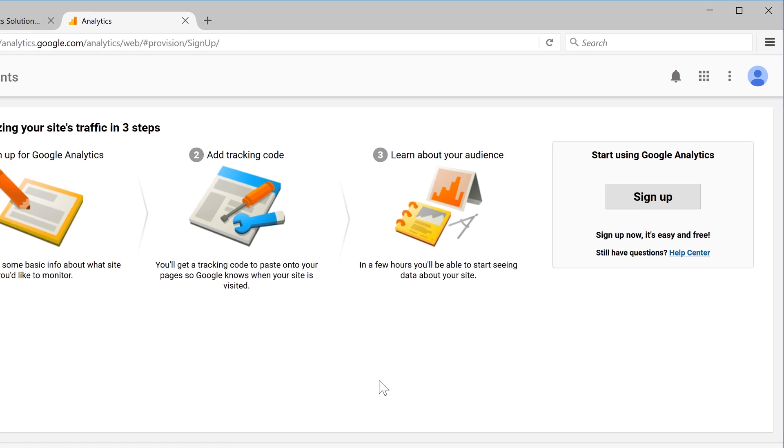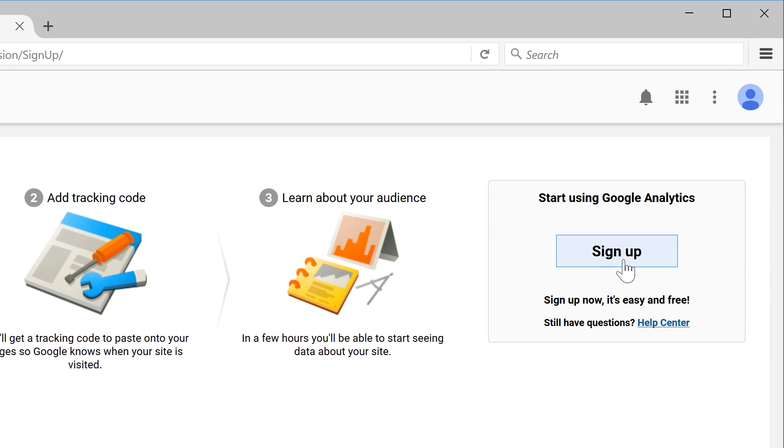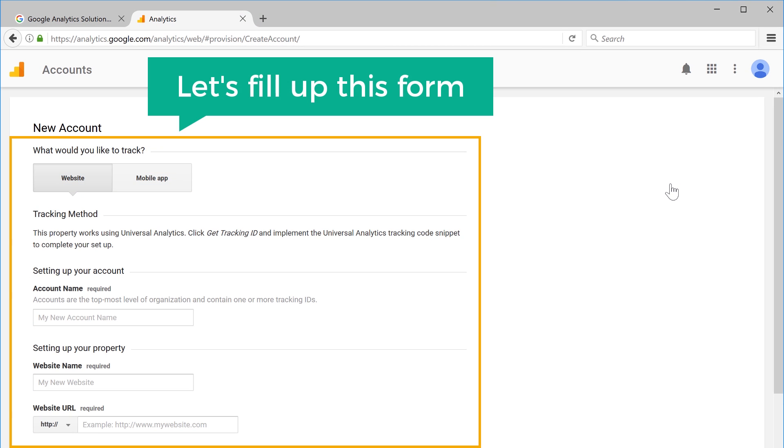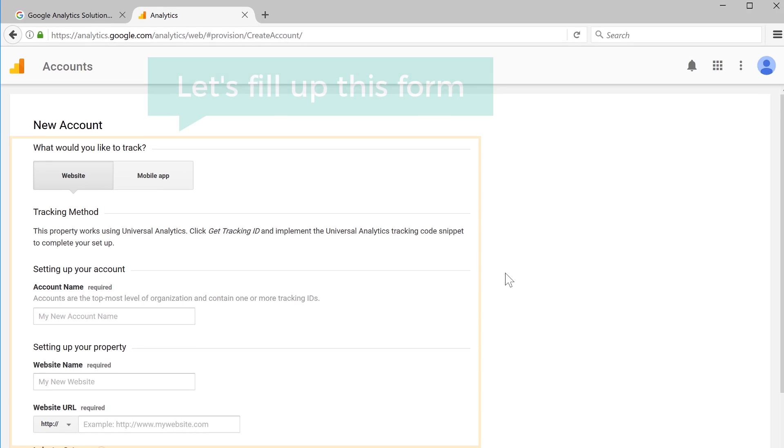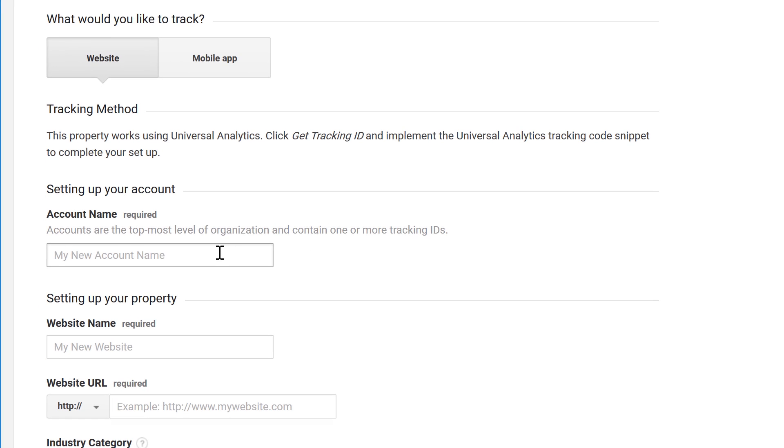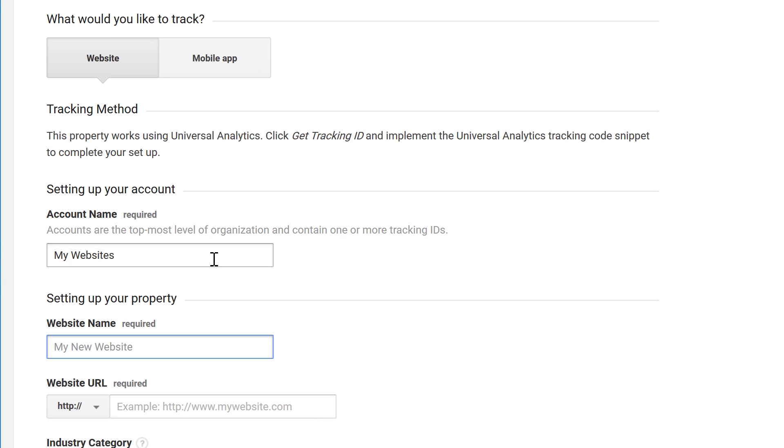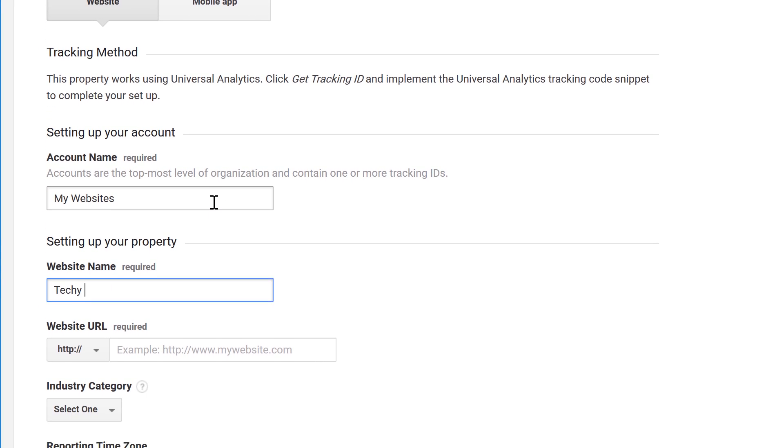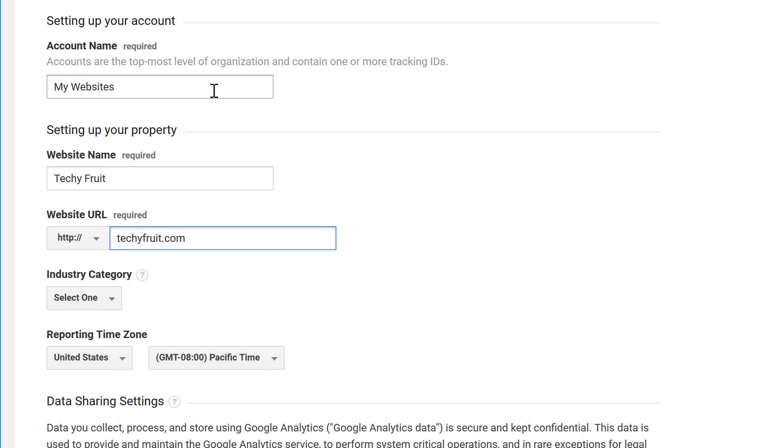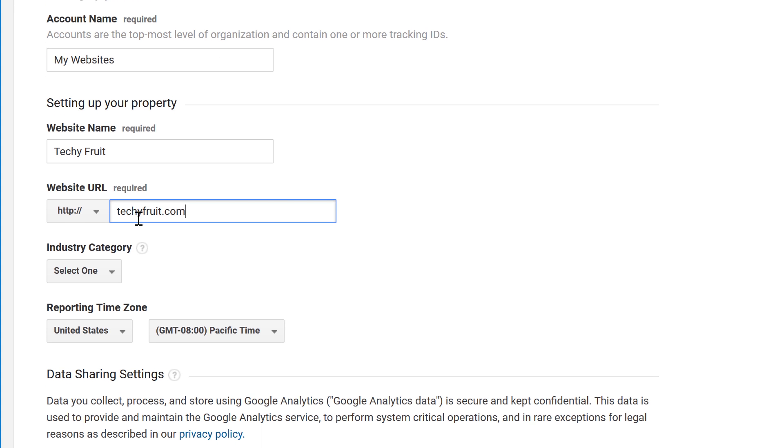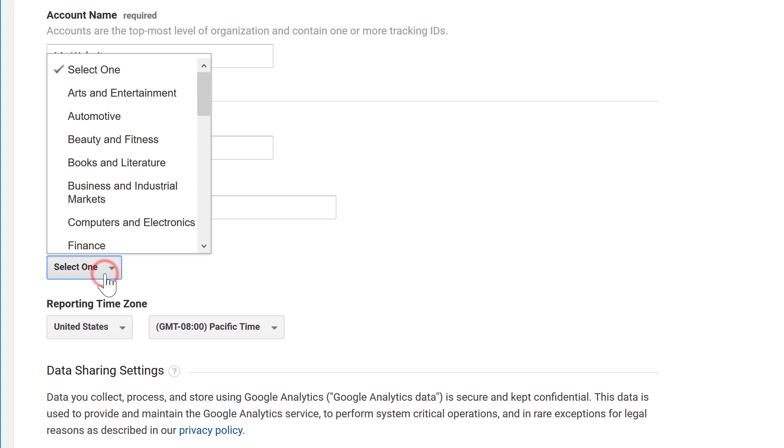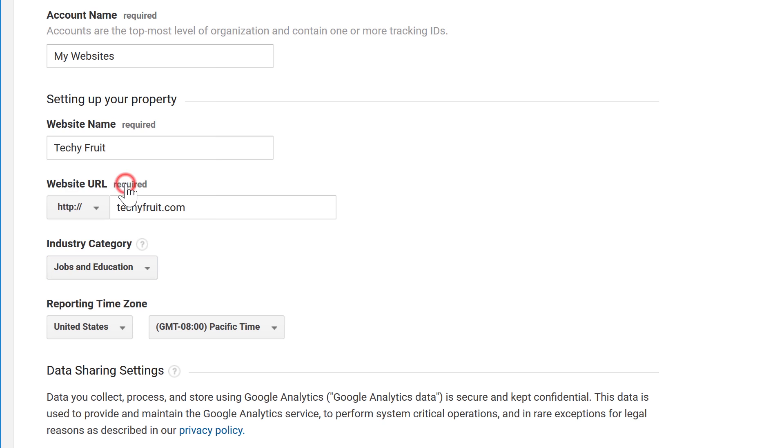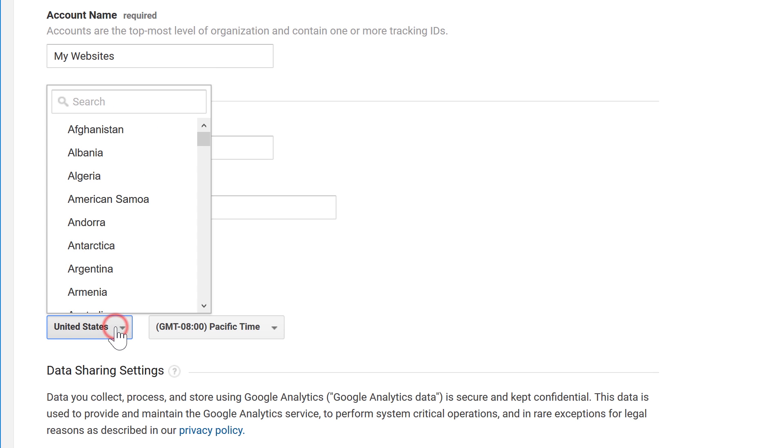Then click sign up. Now, let's fill up this form. So, first let's enter the account name—just enter any name for your account—then your website name and its URL, then choose your industry and the time zone.